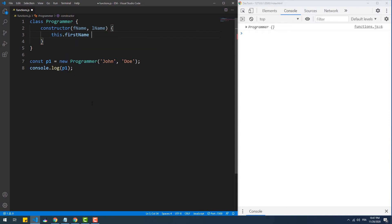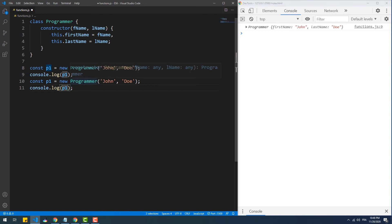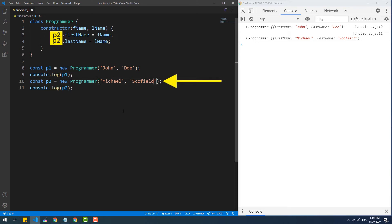Let's create the properties we want every instance of the class Programmer to have. There we go — now p1 has a property with firstName and lastName as keys, holding the values John and Doe respectively. Let's create a second instance — p2 also has the same properties as p1 but with different values. Now you might be confused about the use of the keyword this before the property keys. This refers to the current object. The constructor creates a new object every time we call new, so to add the property to that specific object we use this. At the first call, this referred to p1; at the second call, this referred to p2.